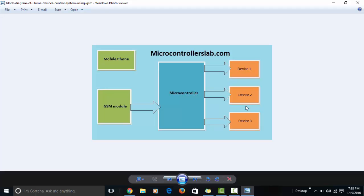In today's lecture I'm going to give you a brief review and working overview of the home devices control system, also known as a home automation system. Nowadays, digital electronics is becoming more popular than analog electronics because it provides more optimized circuits. With the help of digital electronics you can control your devices or equipment from a remote location, which is what this project aims to do.